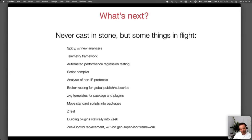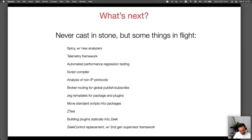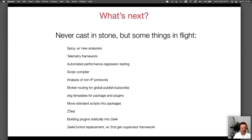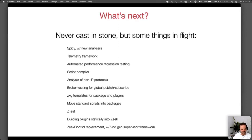Spicy has been out in a beta/release-candidate phase for a while. We're just updating the installation process a bit more, and there should be a stable release pretty soon. As part of that, we've started work on new analyzers — there will also be a Spicy analyzers package that you can install with ZKG to add new analyzers to your Zeek installation.